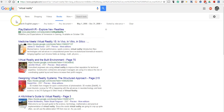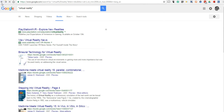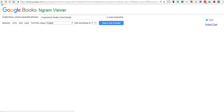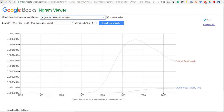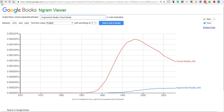That's the Google Books n-gram viewer. It's an interesting way to see when terms appear in literature over time. For more tips and tricks like this, please check out freetechforteachers.com.